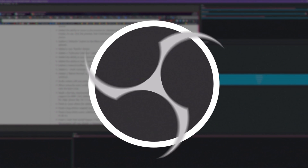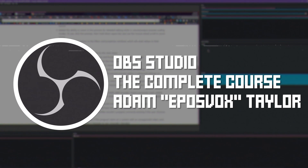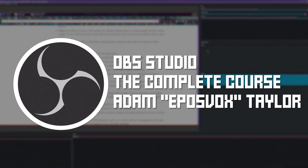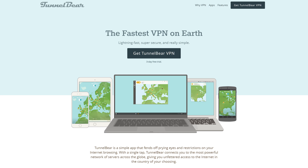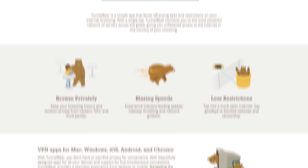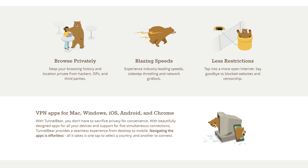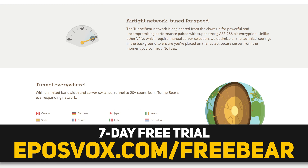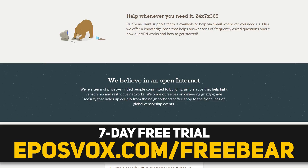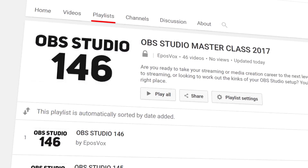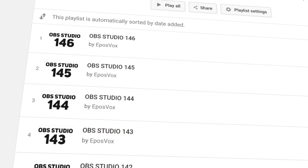This is actually pretty cool, let's take a look right after this. I'm EposVox, here to make tech easier and more fun, and welcome back to my OBS Studio tutorial course.